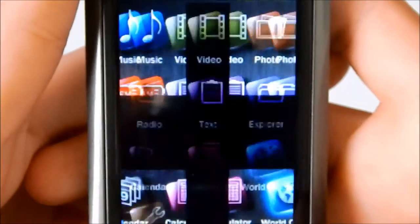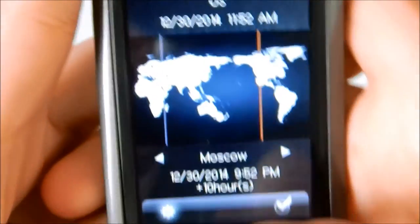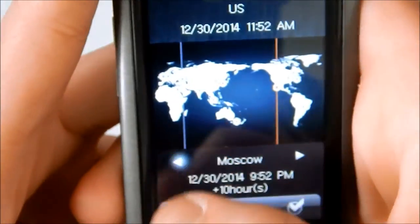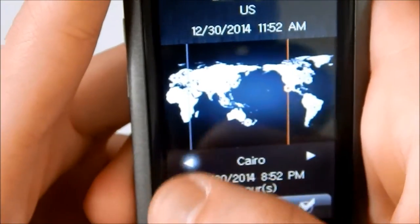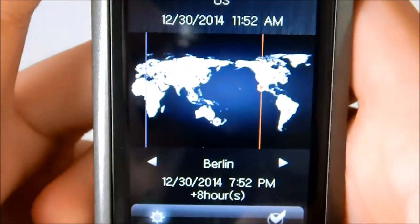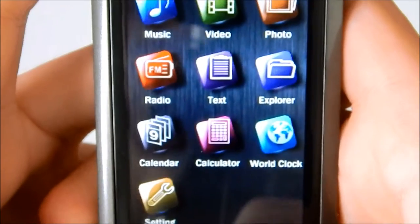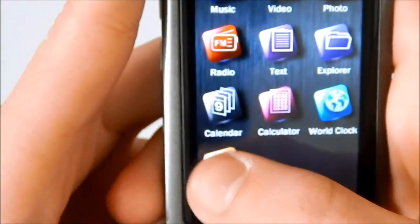World clock. Not too sure why it has a world clock. But you know. You want to know what time it is in Berlin. There you go. And lastly, Setting.